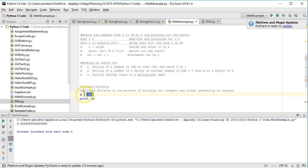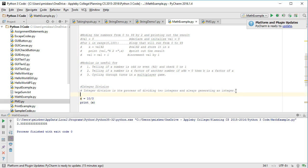But again, let's imagine I wanted just the integer component of that. I can perform something called integer division. The rule with integer division is: perform the division process and then chop off the decimals. That's it.